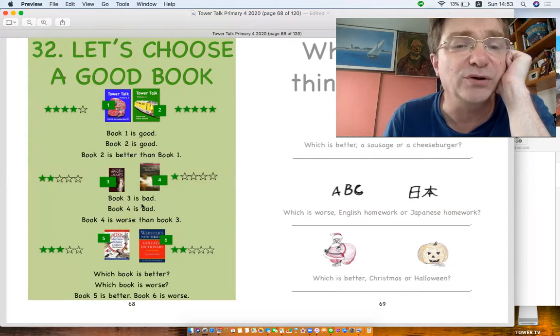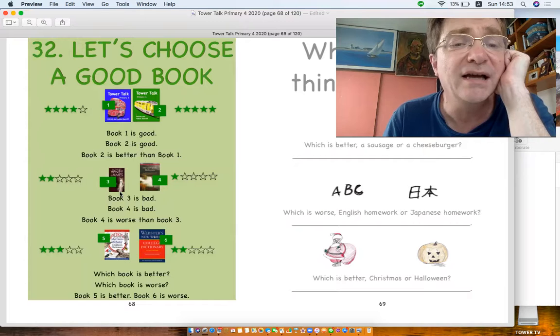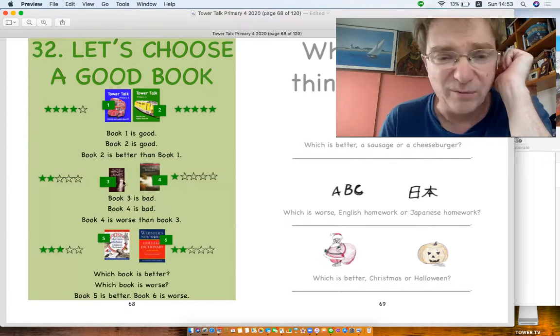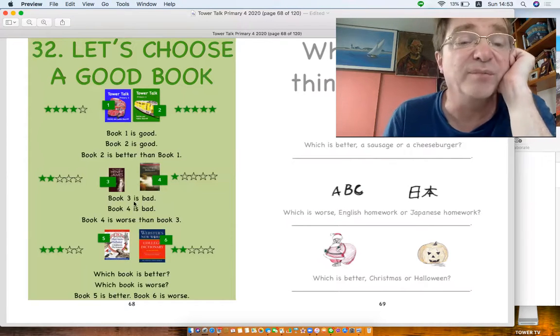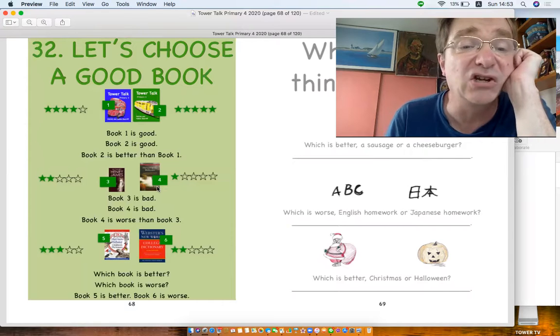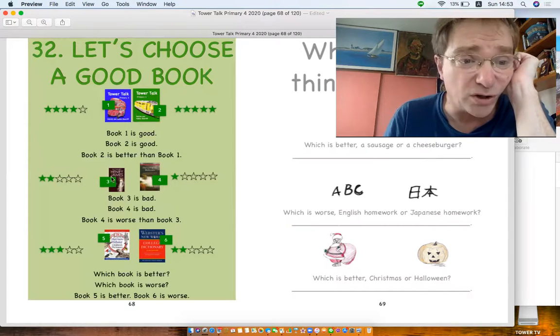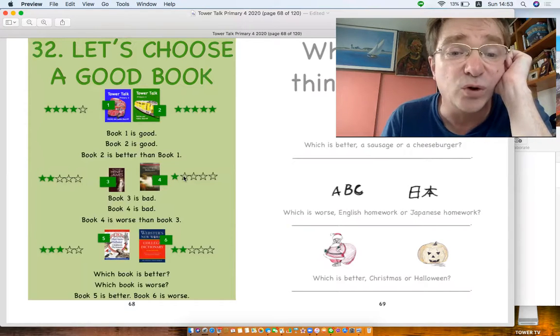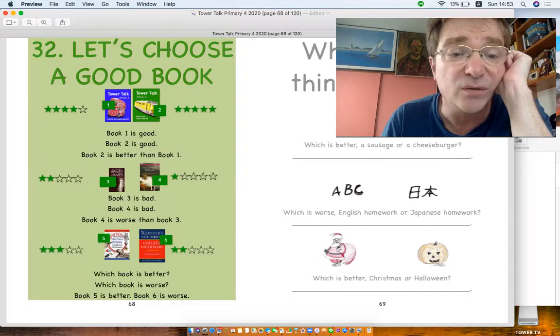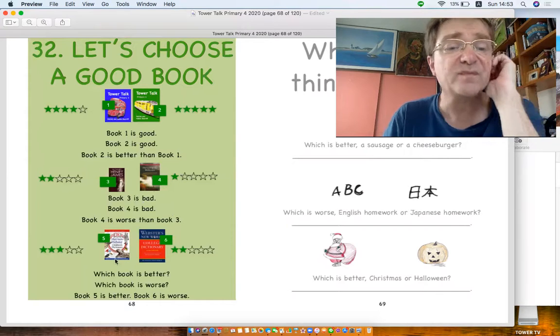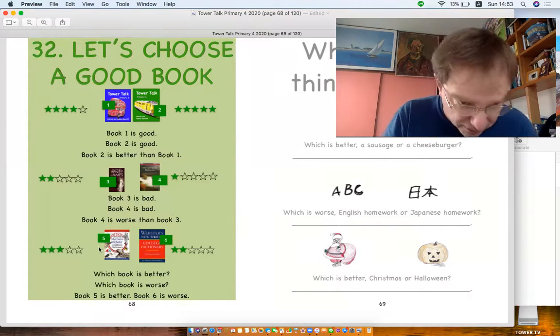Now okay, here we've got Book Three. Book Three is bad. Oh, that's a really boring book. I know that one from college. Book Four is bad too, but that's only got one star, so Book Four is worse, worse than.